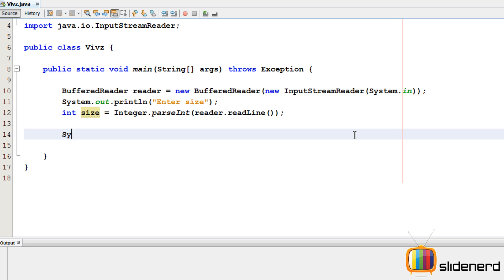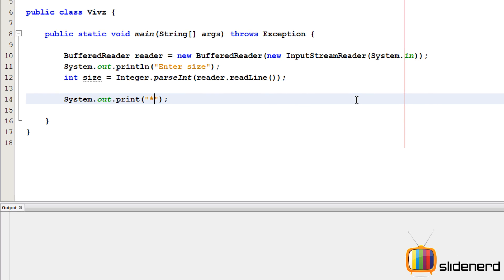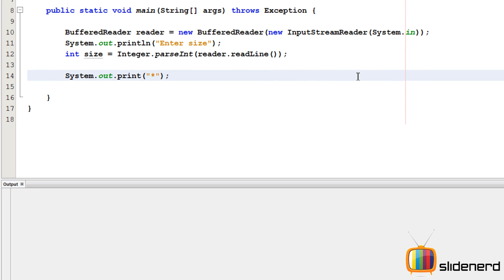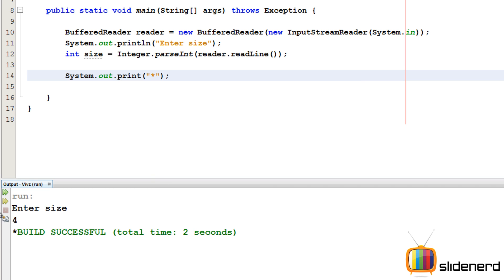So first we print one star, let me go ahead and show this step by step. System.out.println, I'll print one star over here. I'll say ctrl s, shift f6, enter the size, I'll say 4, it's gonna print one star. As you guys can see there's only one star over here.